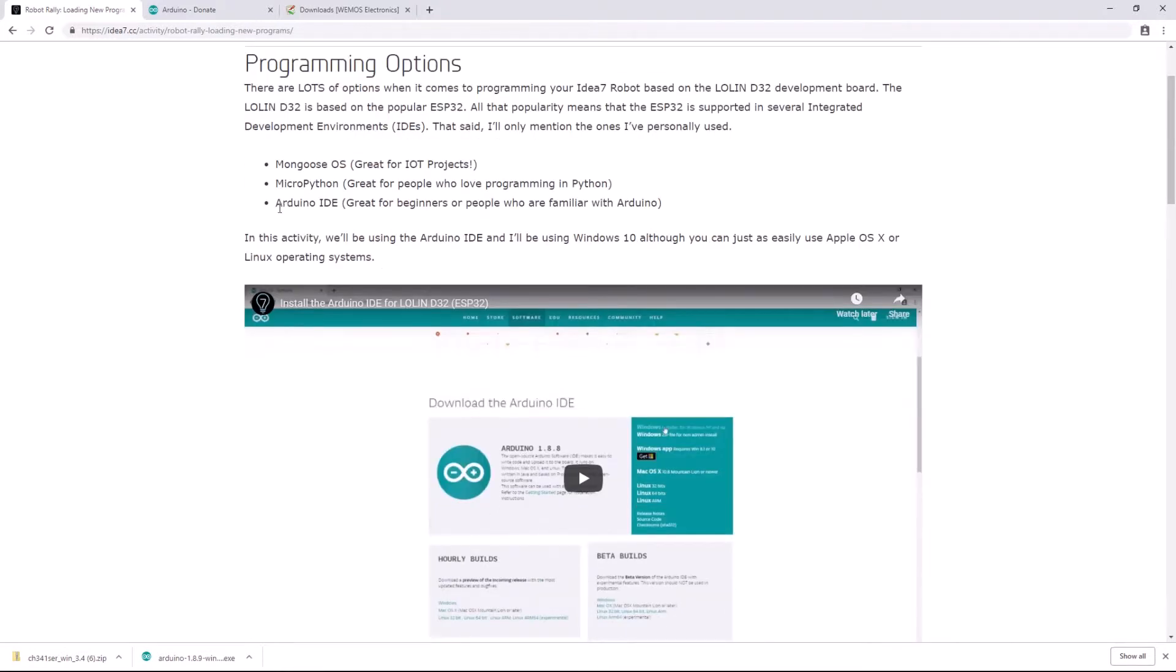The Arduino IDE is great because it's intended for beginners and there is a lot of support out there for the Arduino IDE.